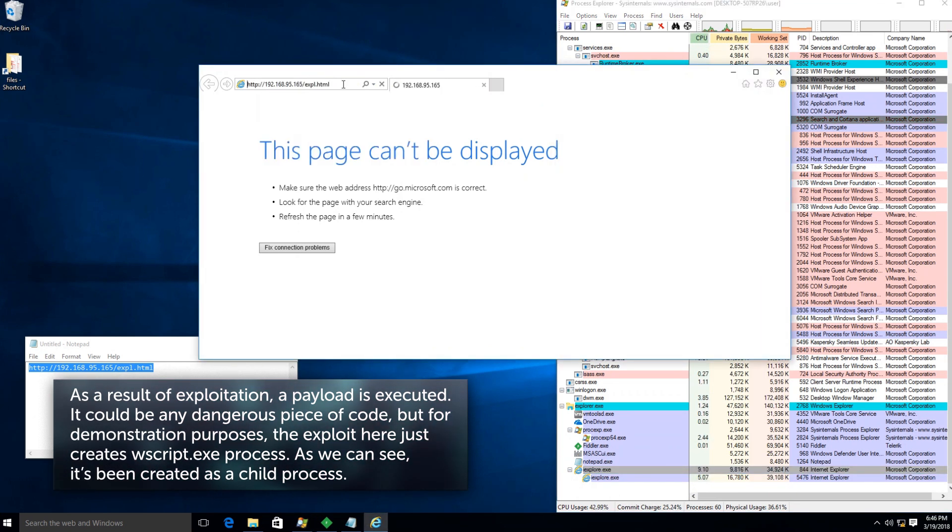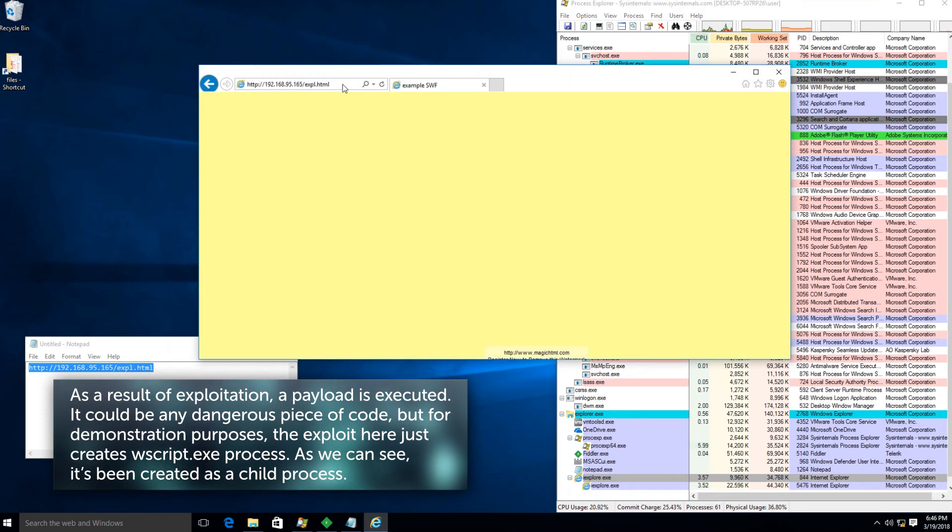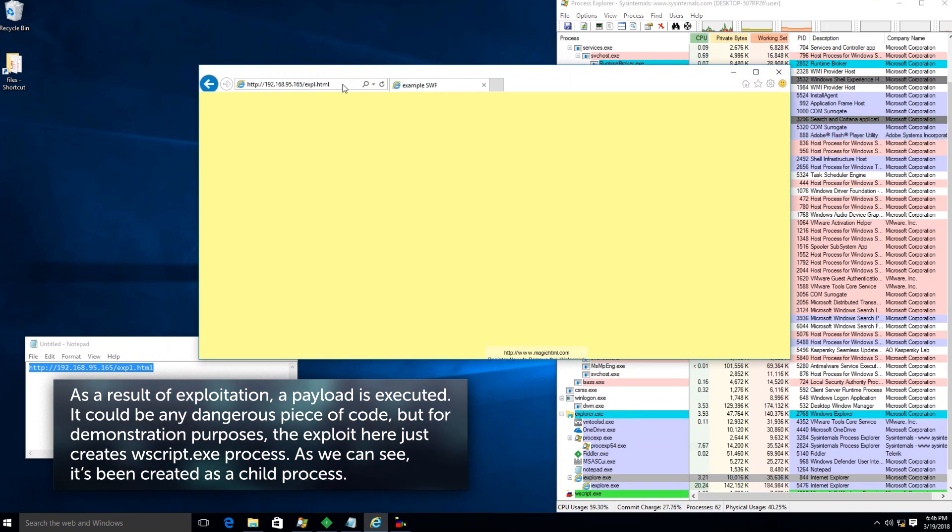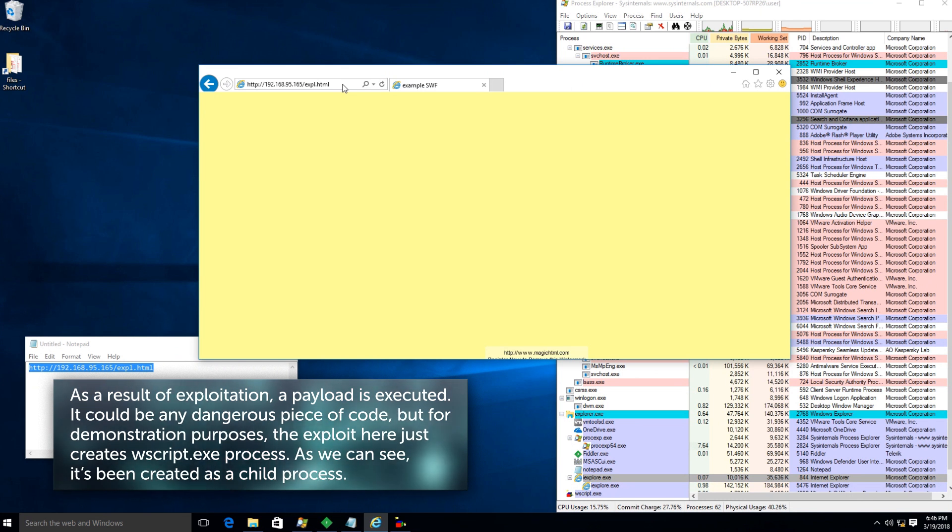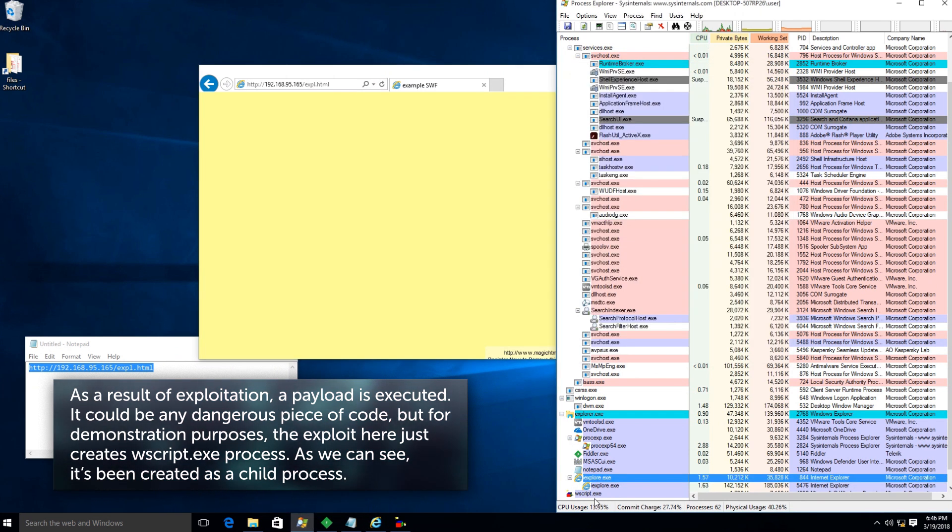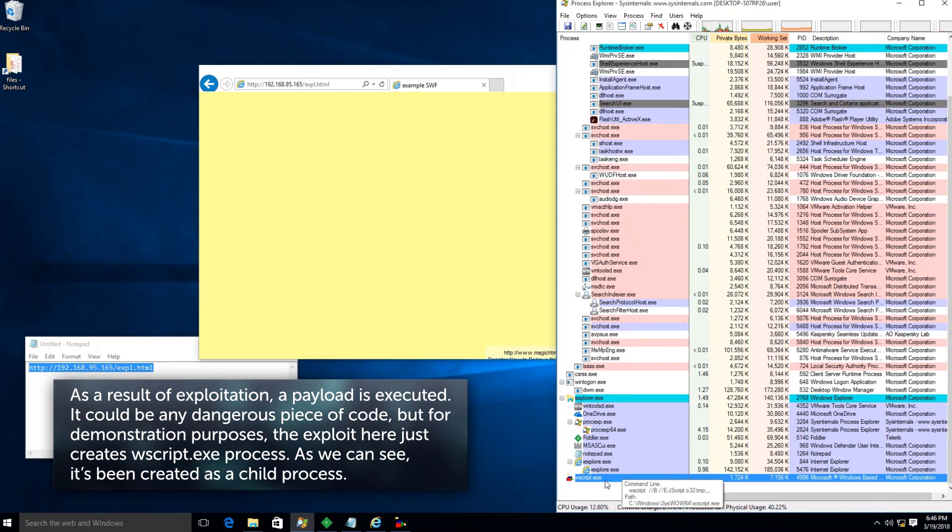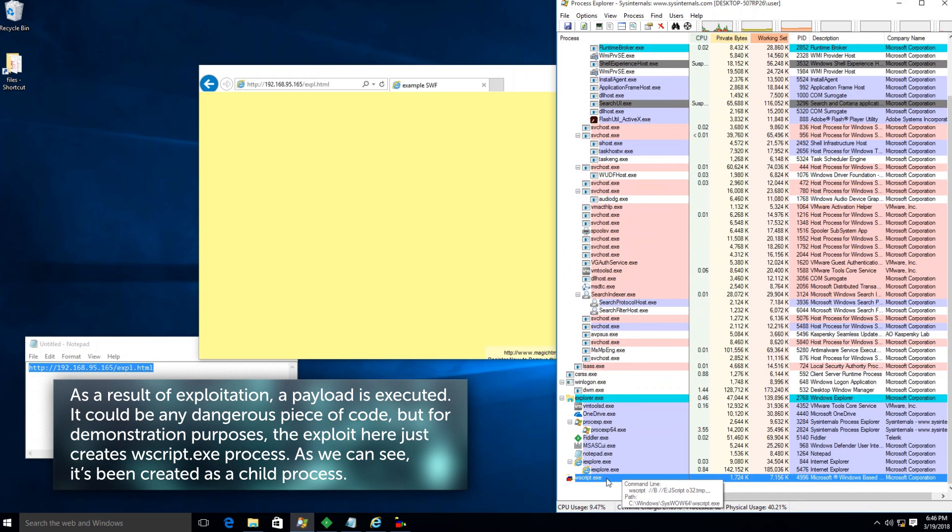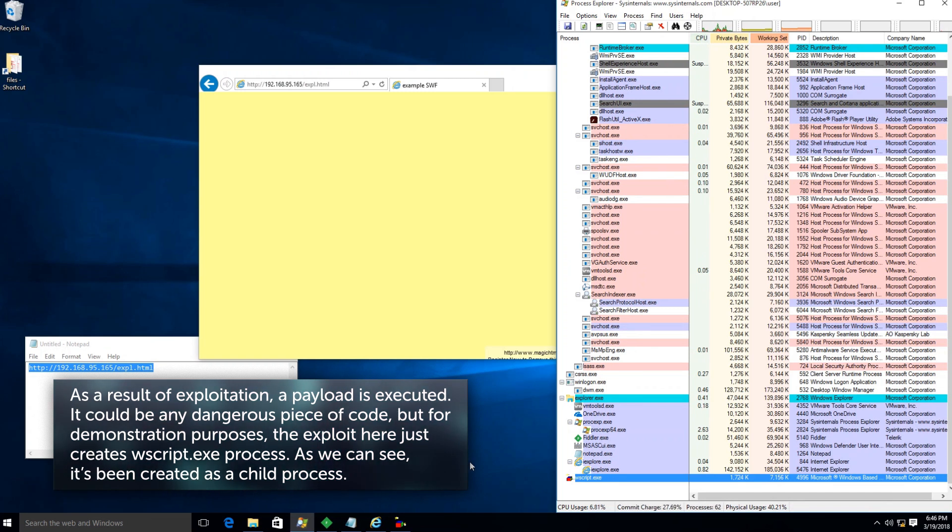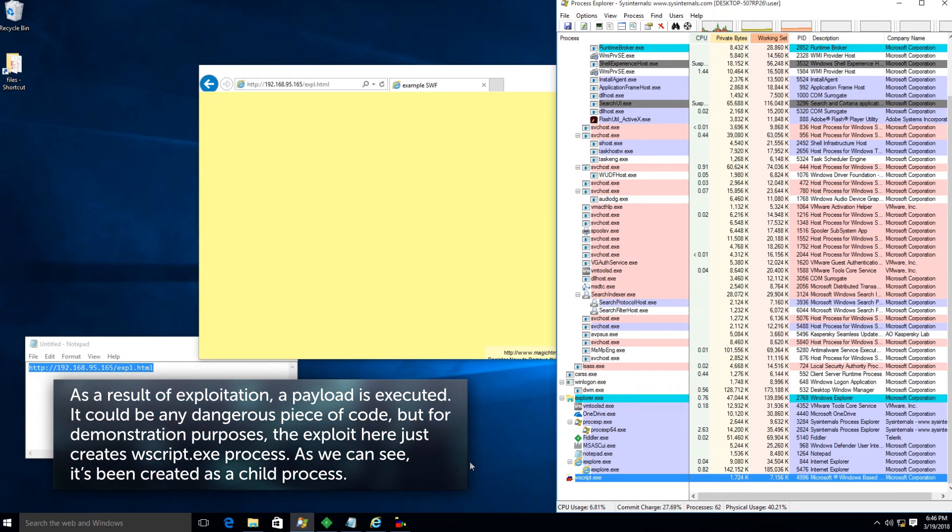As a result of exploitation, a payload is executed. It could be any dangerous piece of code, but for demonstration purposes, the exploit here just creates wscript.exe process. As we can see, it's been created as a child process.